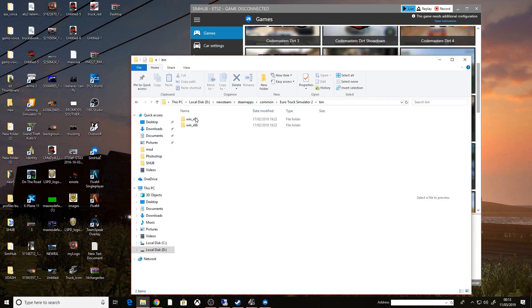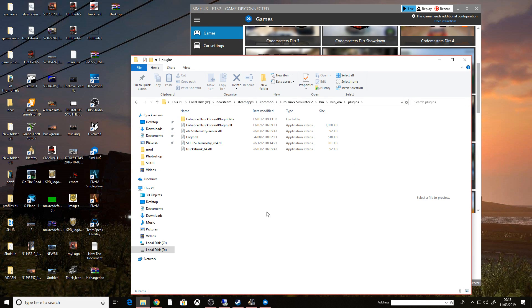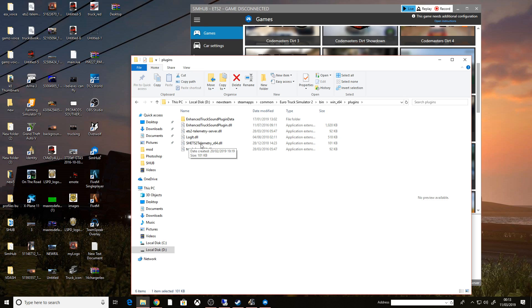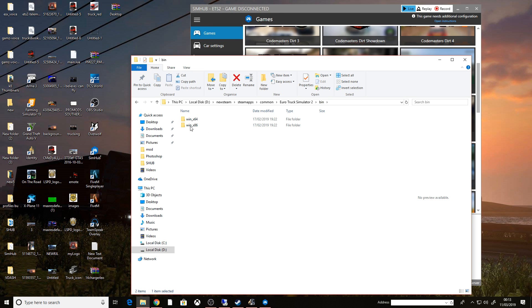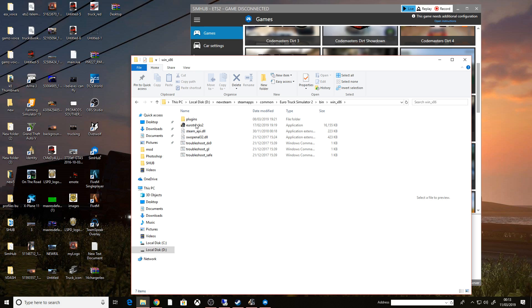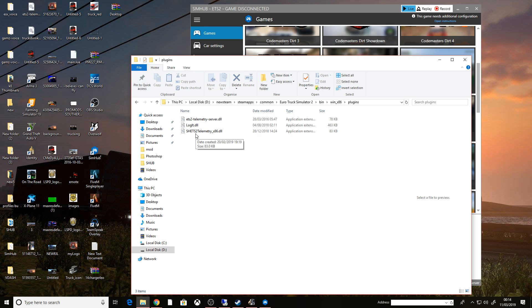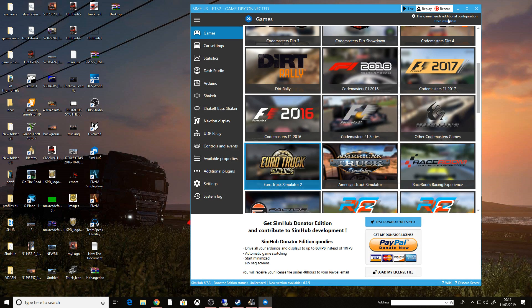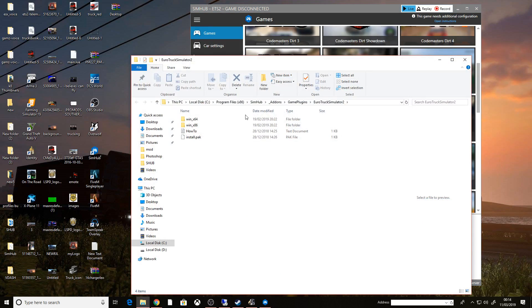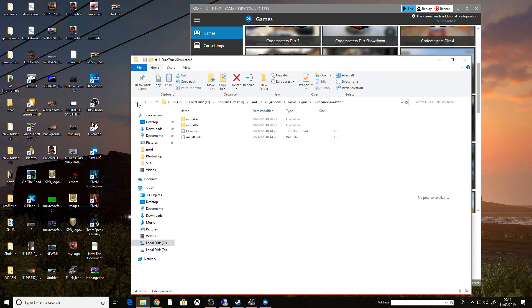What I need to do now is go to the Windows 64 plugins, post one in here. SEHTS2Telemetry64, and if we go back to the bin and go to the x86, same again to the plugins, SEHTS2Telemetry. And obviously if you go to the open instructions, this is where they are. So paste them in there.